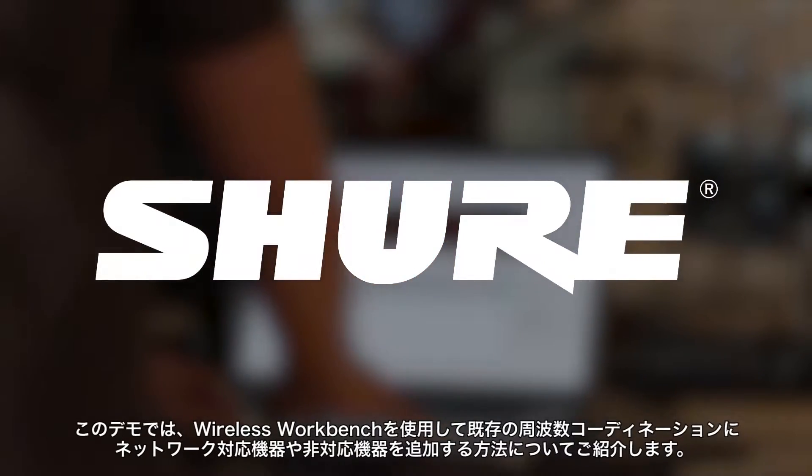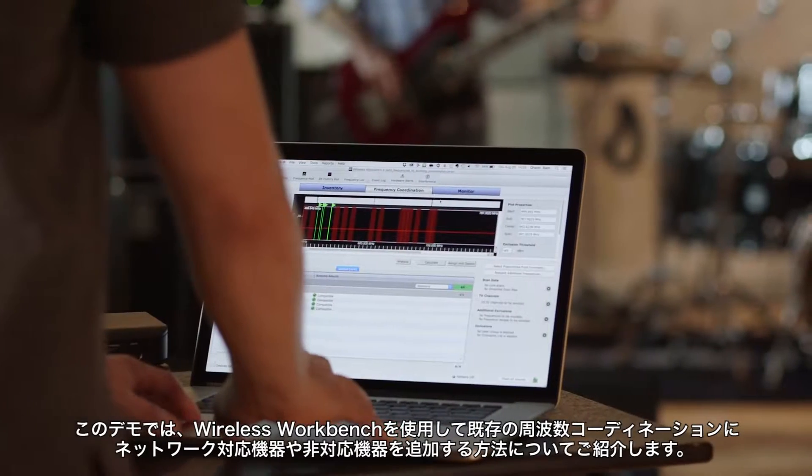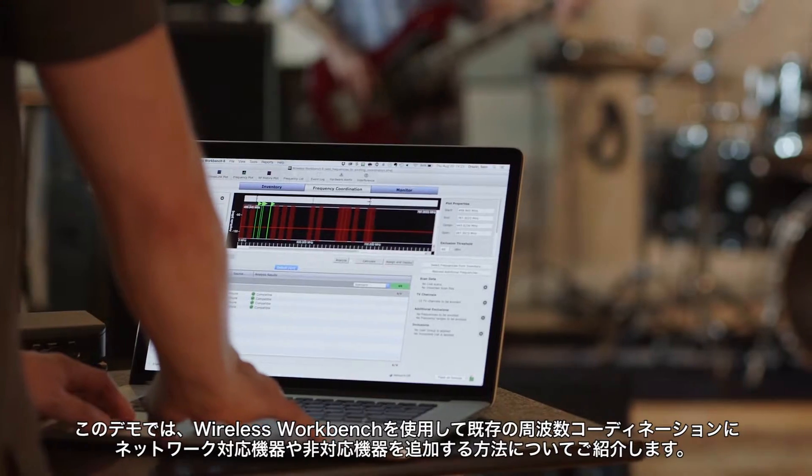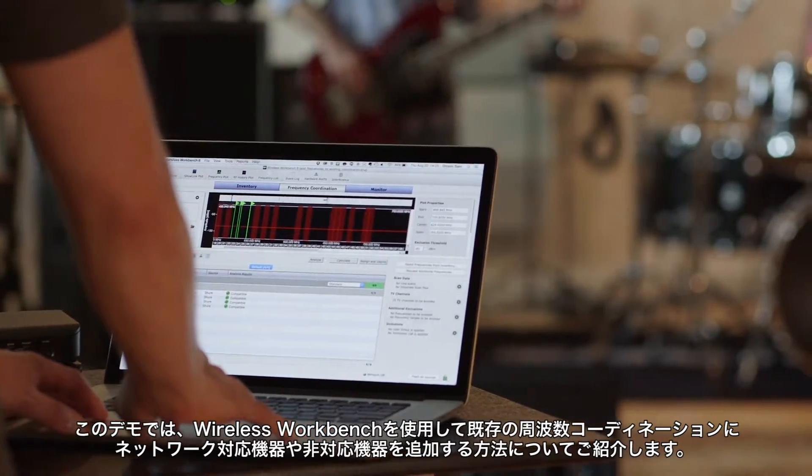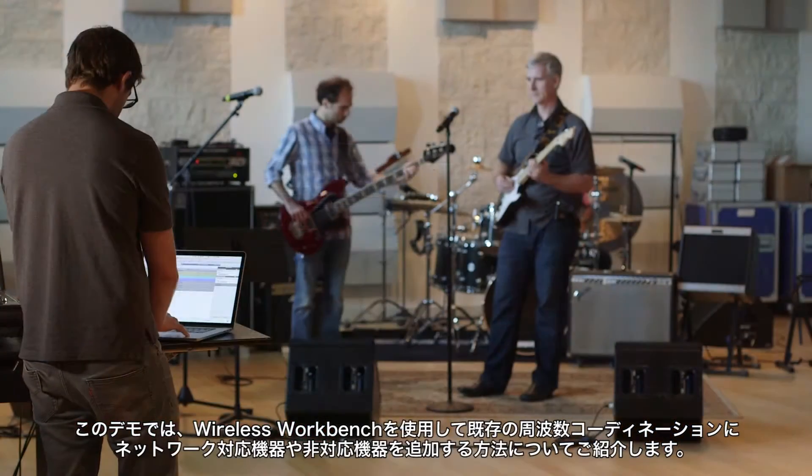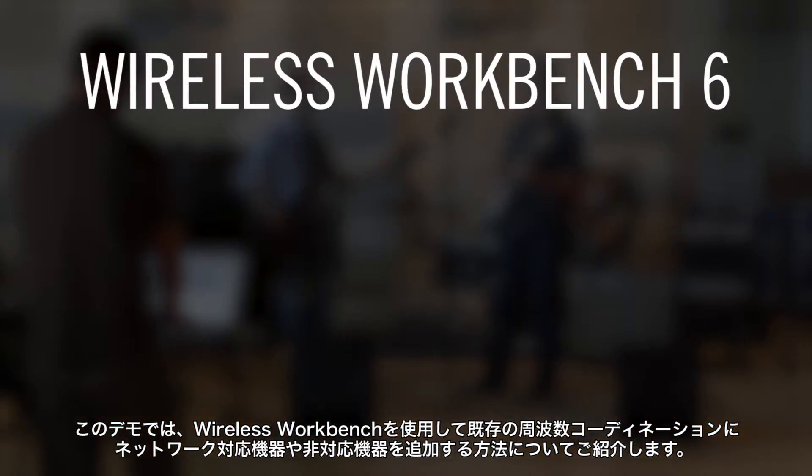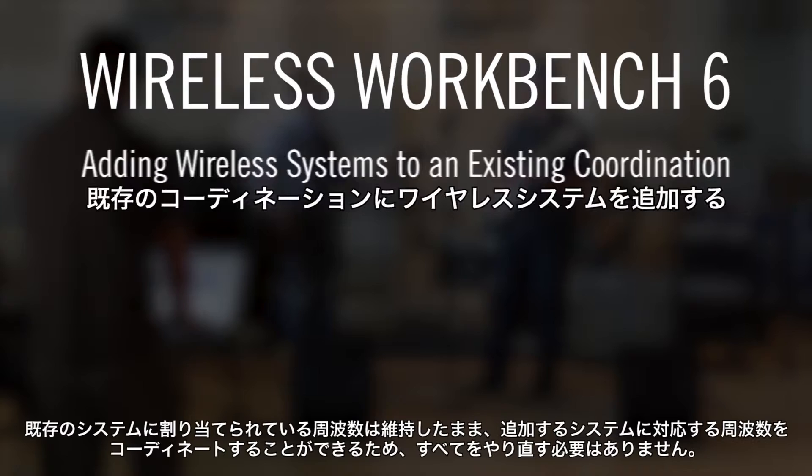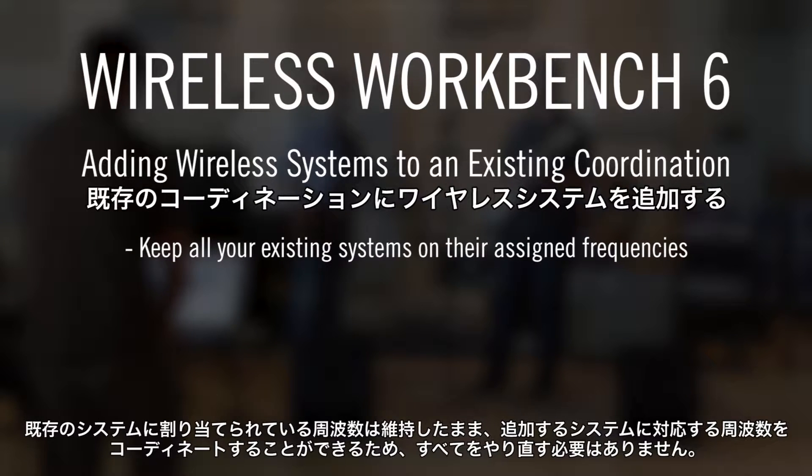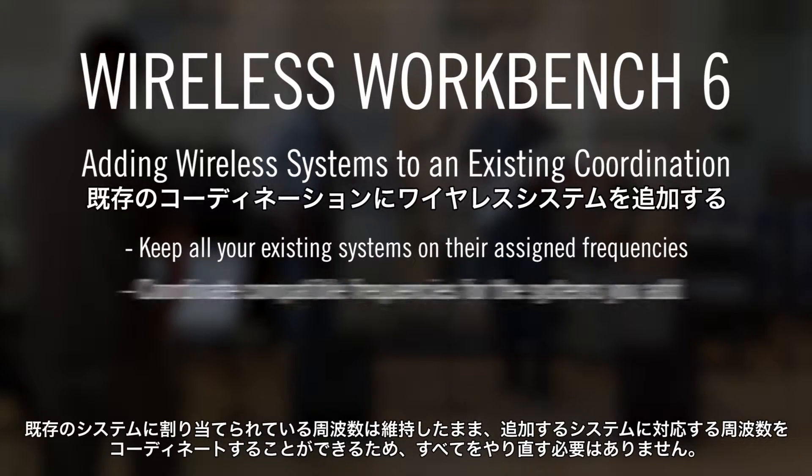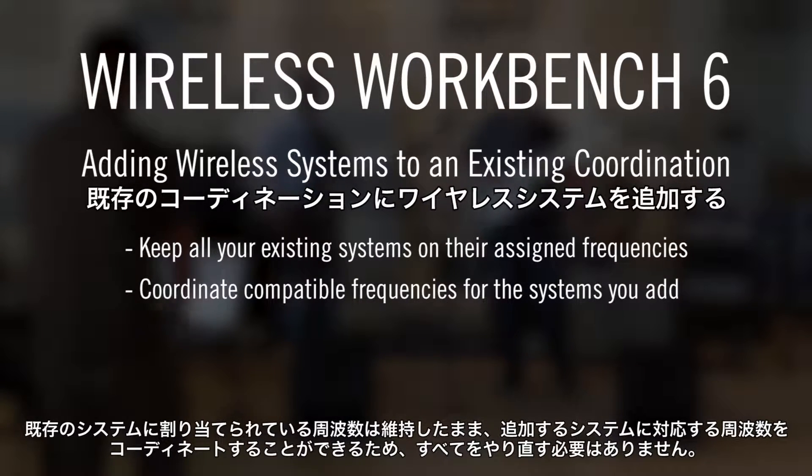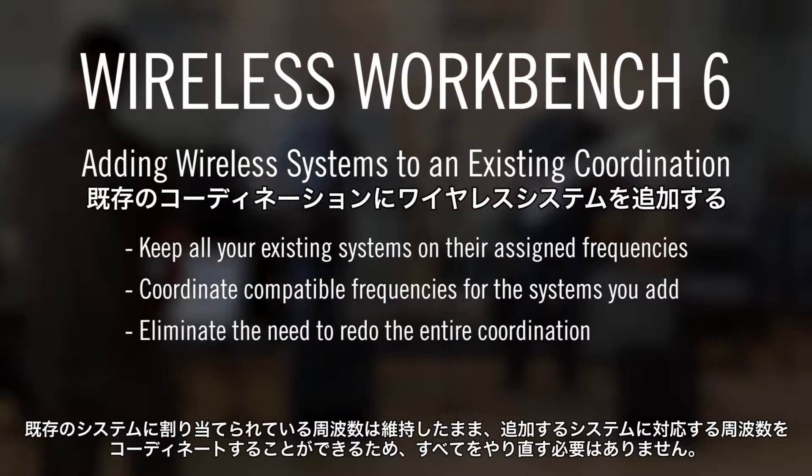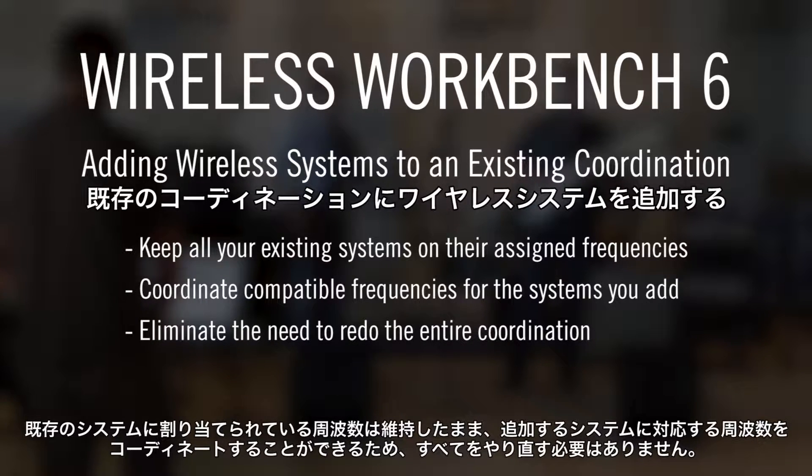In this demo, we'll show you how to use Wireless Workbench to add either offline or online systems to an existing frequency coordination. You'll be able to keep all existing systems on their assigned frequencies and coordinate compatible frequencies for the systems you add, eliminating the need to redo the entire coordination.